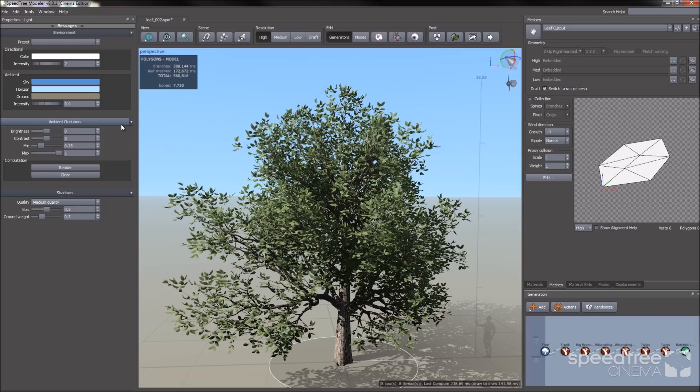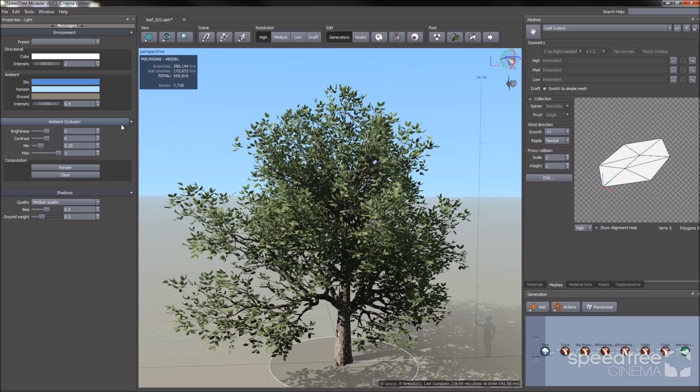That is it for our video. I hope this gives you a better understanding of the modeler and its tools. You can find more information in our documentation. And you can find more tutorials on our YouTube page.